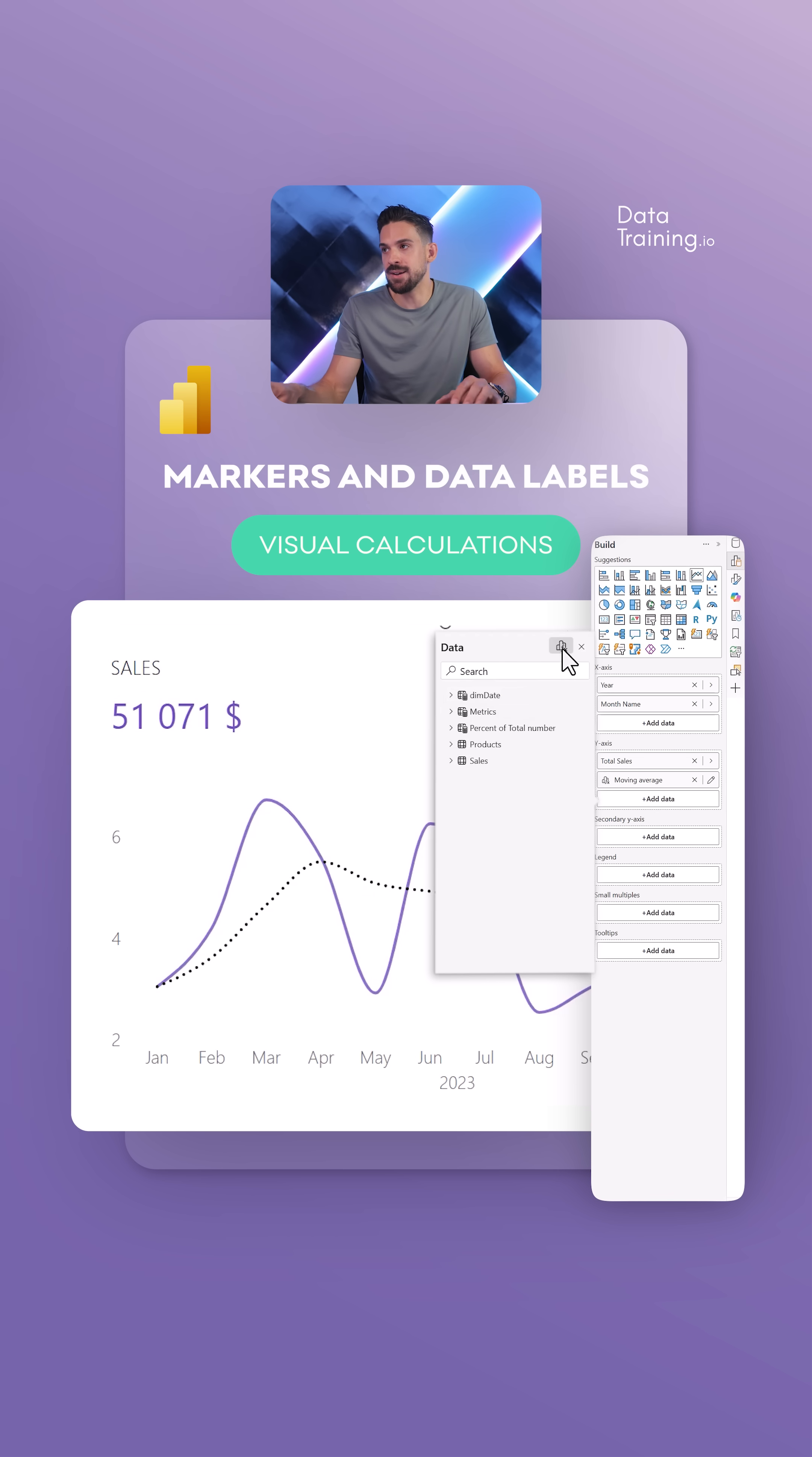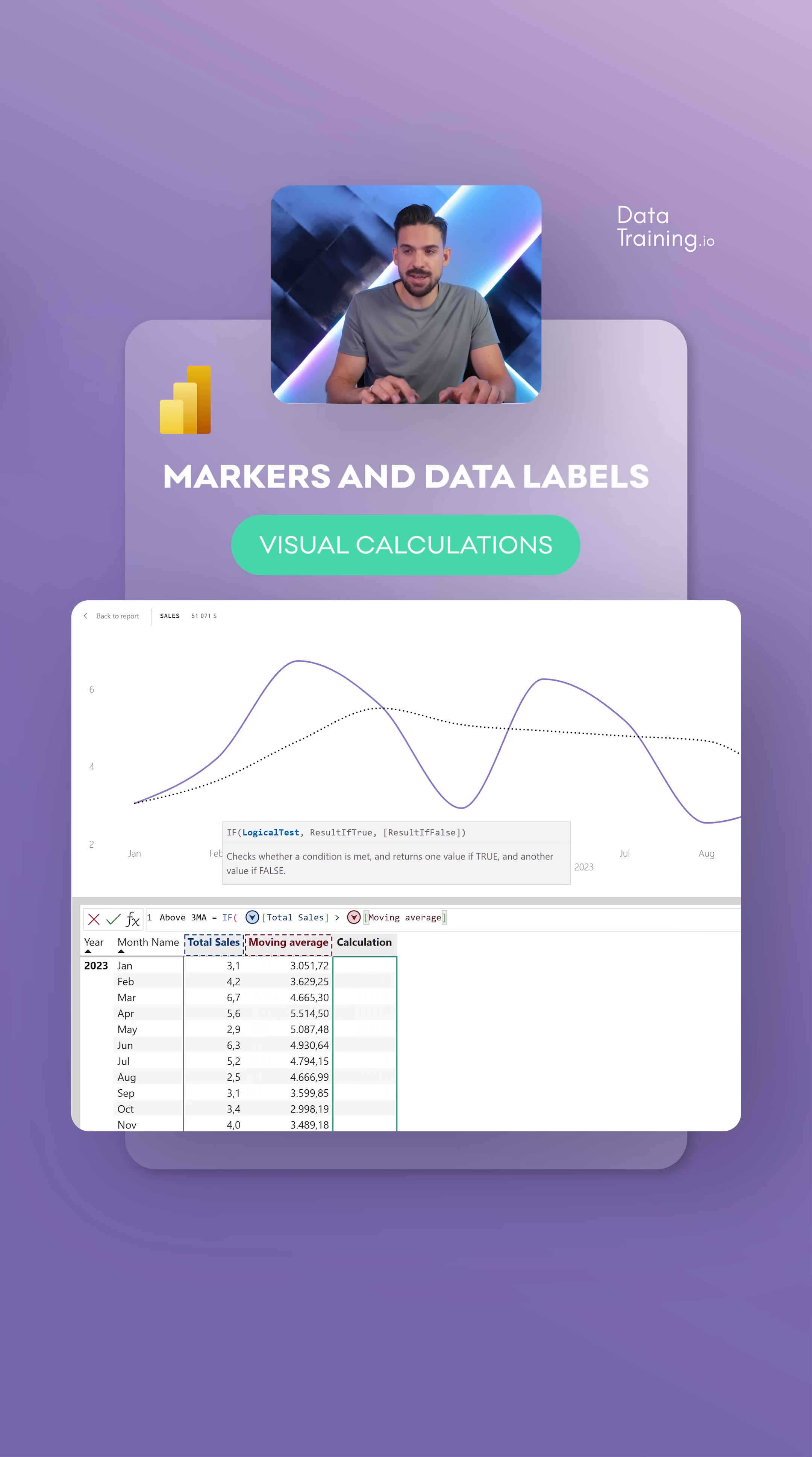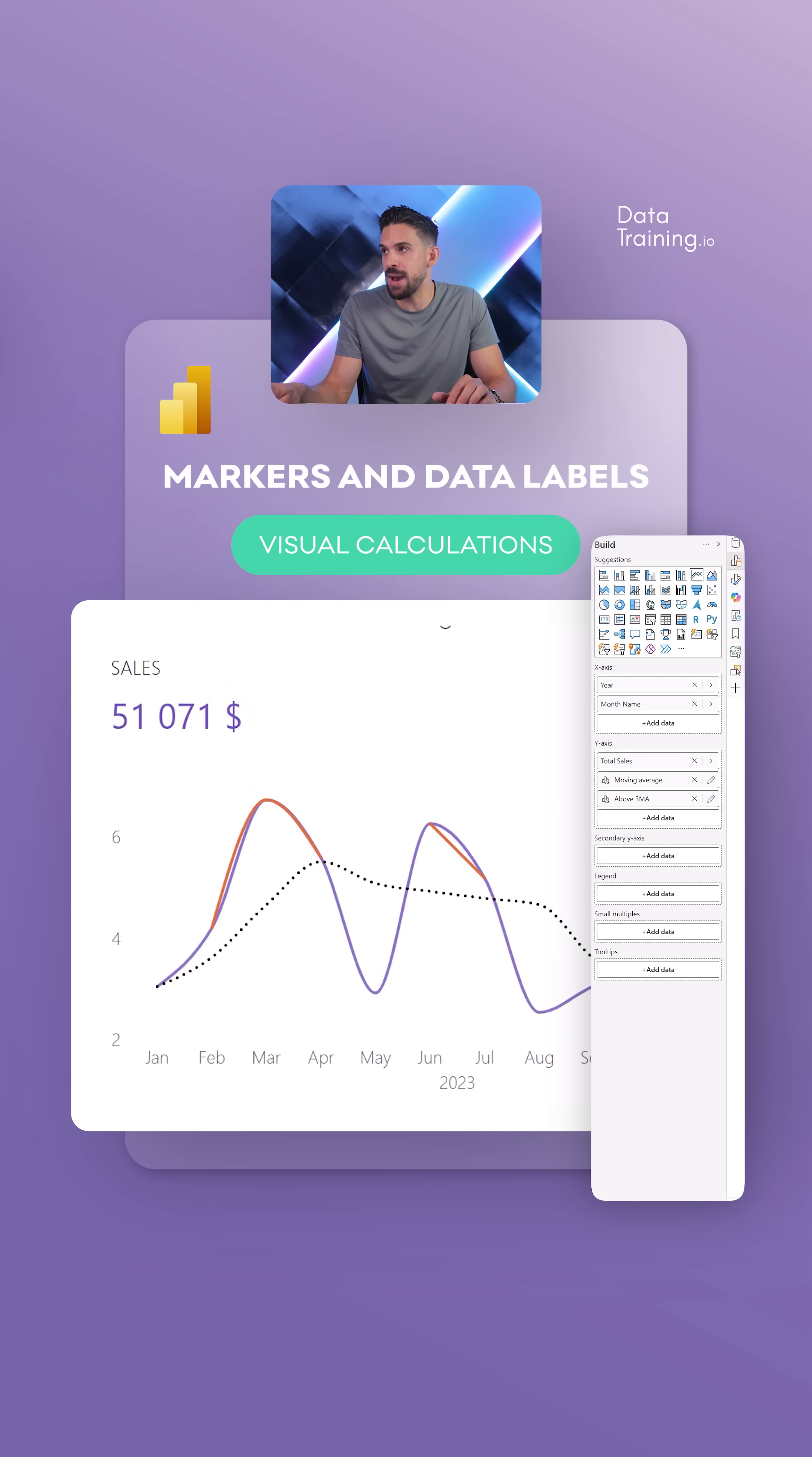Let's call this one above three month moving average. So if the total sales is bigger than the moving average, then return the total sales, and otherwise just blank, nothing. And that works. You see over here, here we have a line with some gaps in between. Now let's go back, then we go over here to formatting.